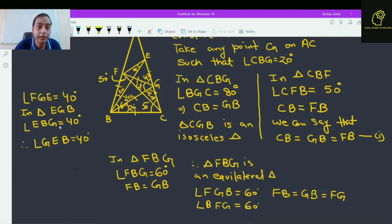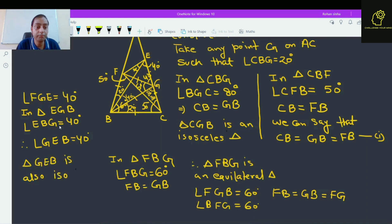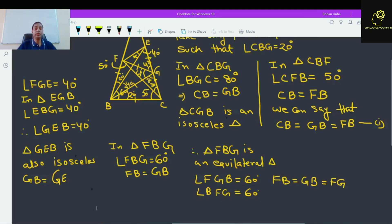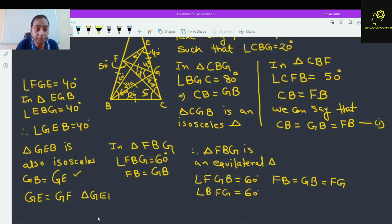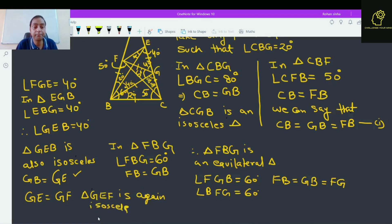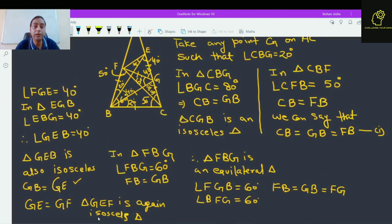If angle GEB is 40 degrees, this means triangle GEB is also an isosceles triangle. This means GB is equal to GE. If GB is equal to GE, and GB is also equal to GF, this means GE is equal to GF. So triangle GEF is again an isosceles triangle. This angle EGF is 40 degrees.